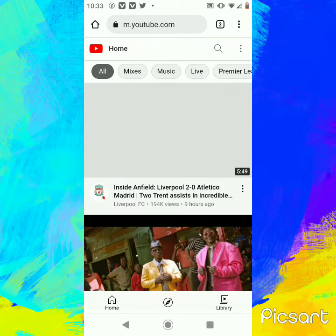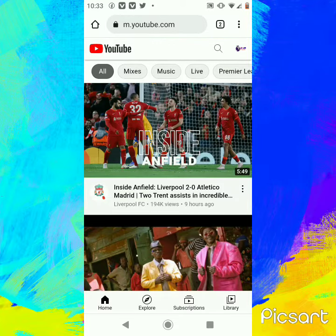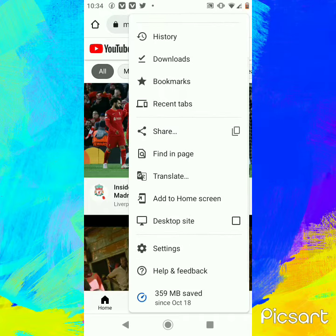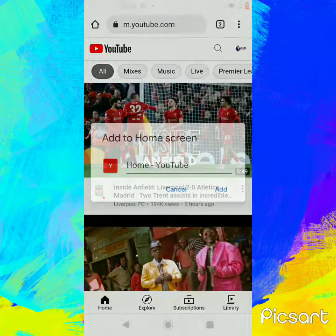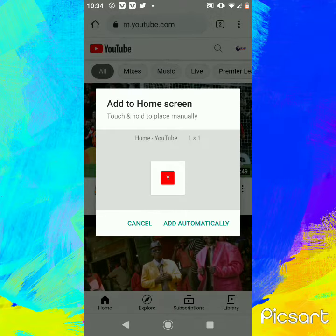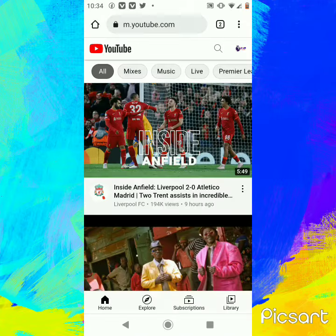After that, you go to the three dotted lines up here, you navigate this, and then you press 'Add to Home Screen.' It will come up like this, then you say add — and automatically, there you have it.